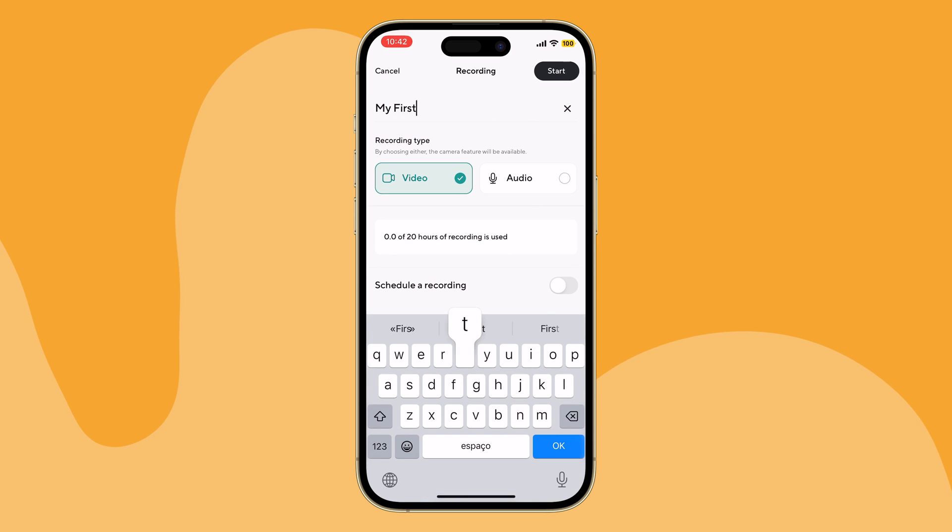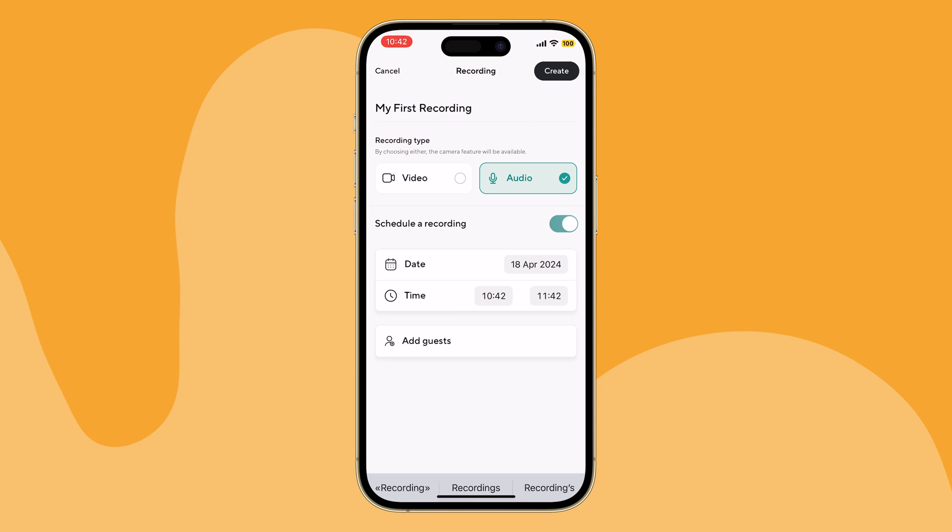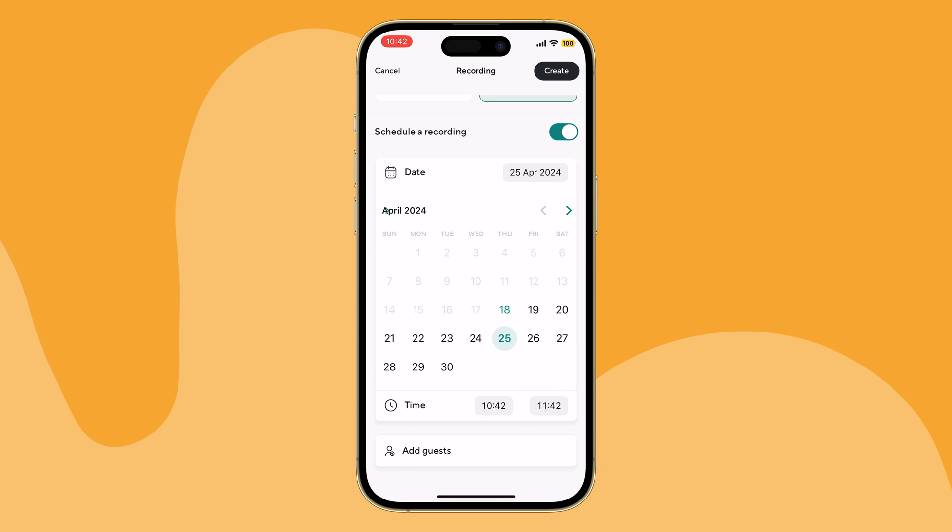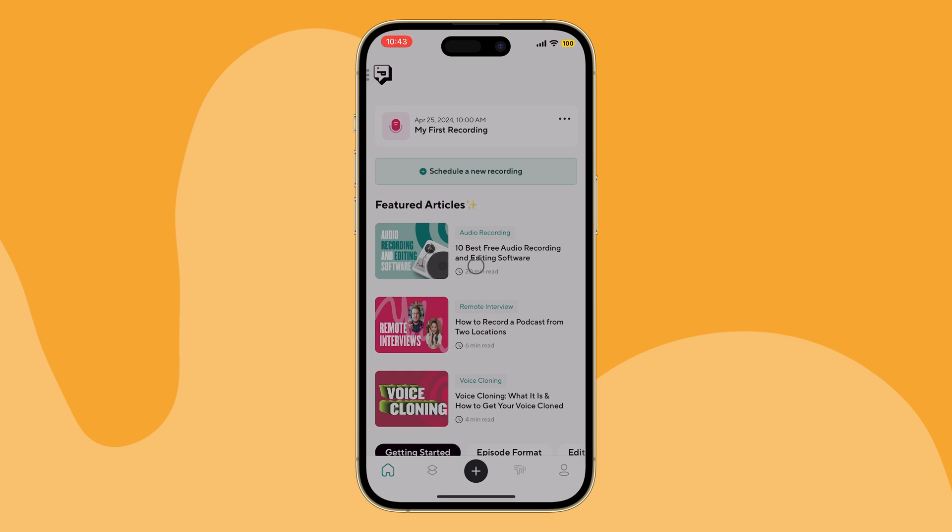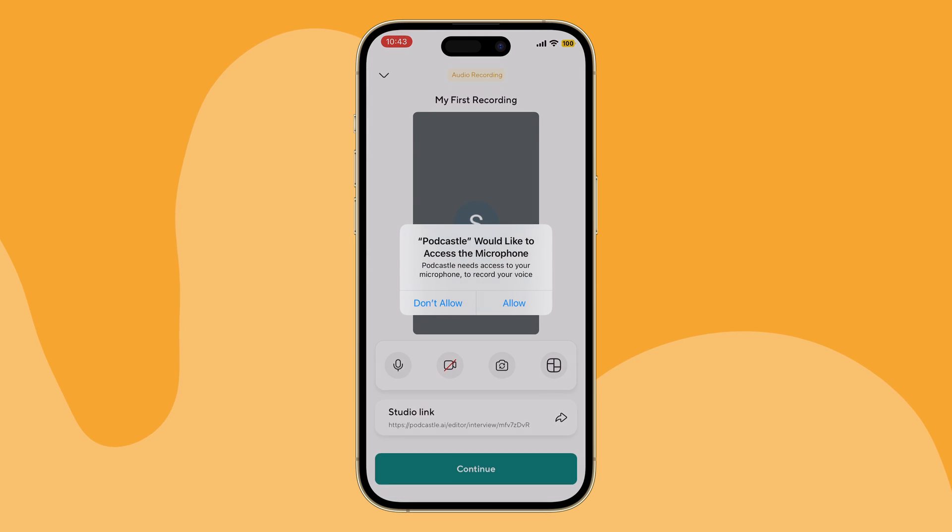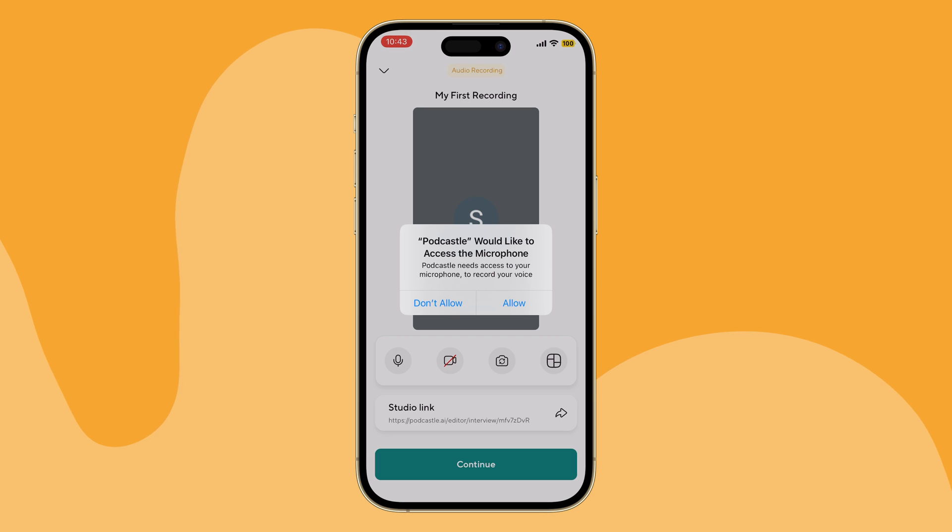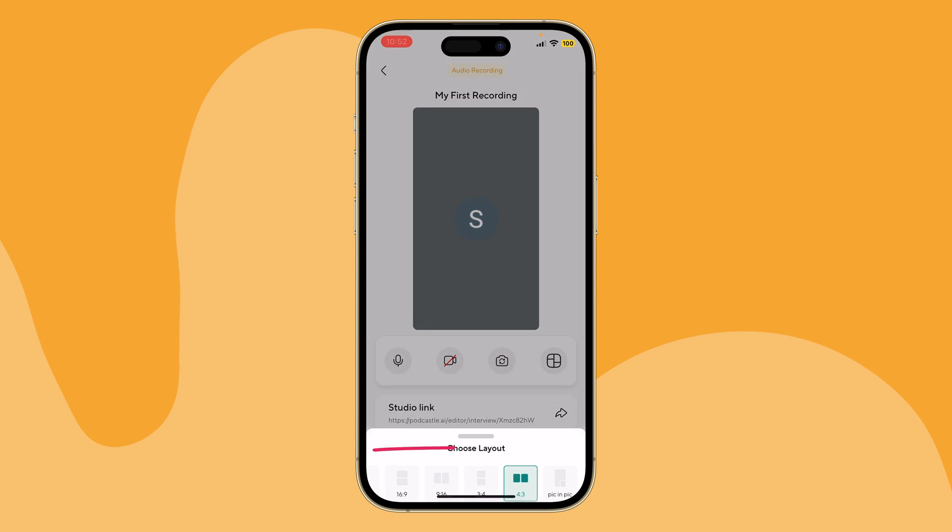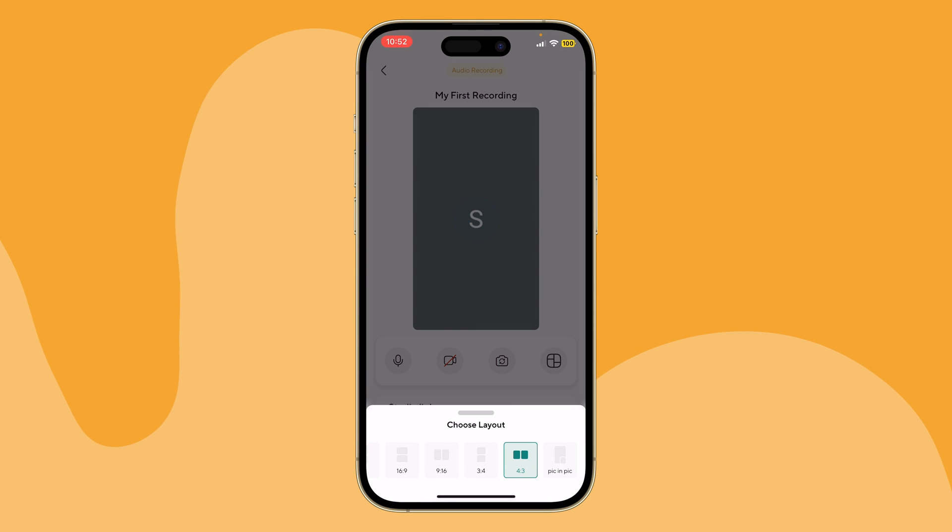Similar to the desktop version, you'll give your recording a title, pick between audio and video, and even schedule a recording if you are on top of things and a step ahead of the game. Before entering the studio, make sure your mic and camera, if you're recording video, are all good to go. Recording with a friend? You can still share the podcast link with them to get them in the studio and then choose a layout to get started.